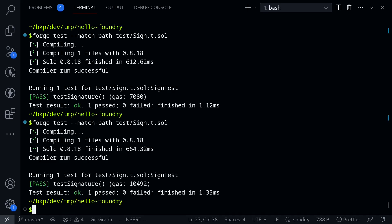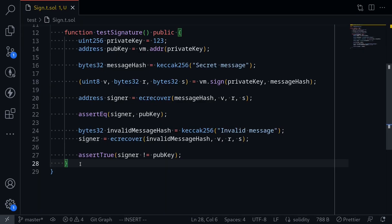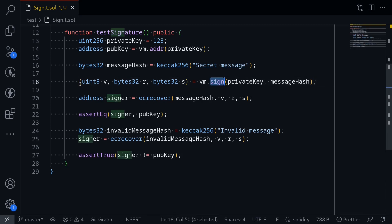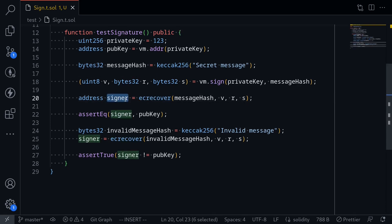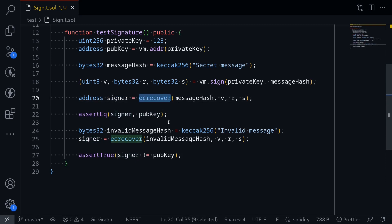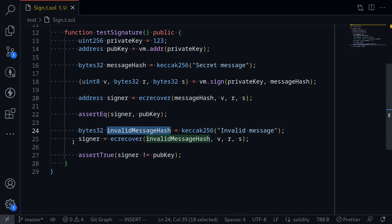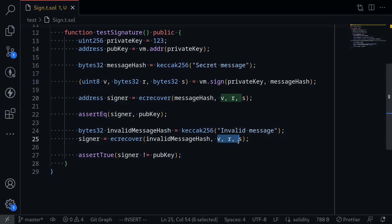In this video, I showed you how to sign a message in your Foundry test by calling vm.sign. We took that signature and called the ecrecover function to get the signer, then verified that the signer recovered from ecrecover matches the actual signer. In the case that the signature v, r, s did not match the message, we got a different signer from the actual signer that was recovered from the signature.